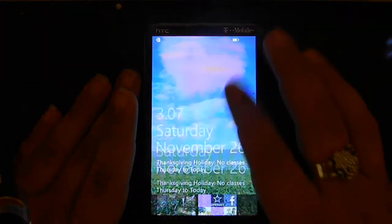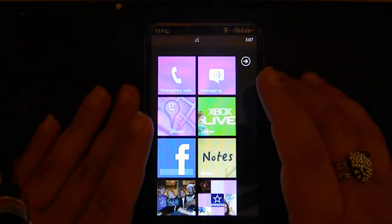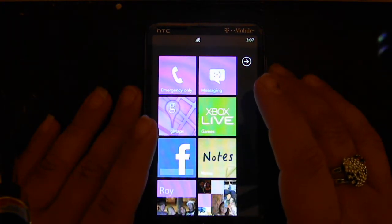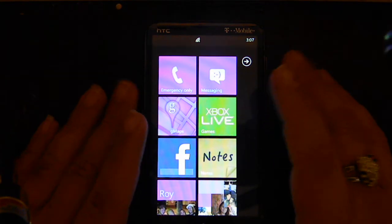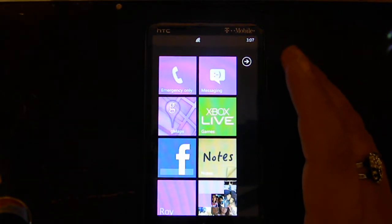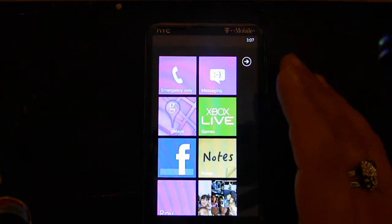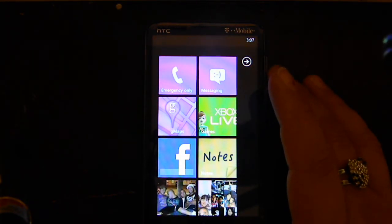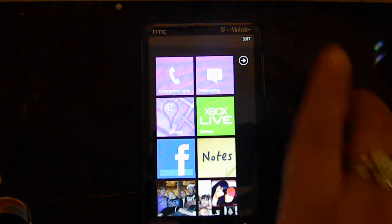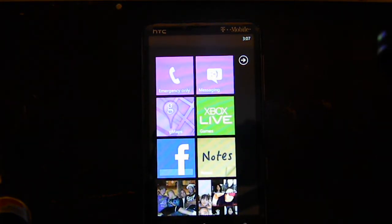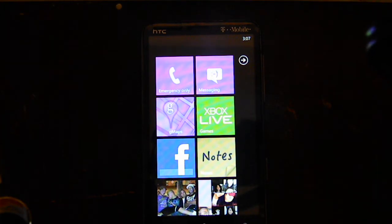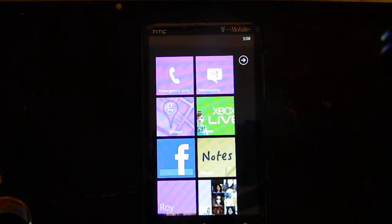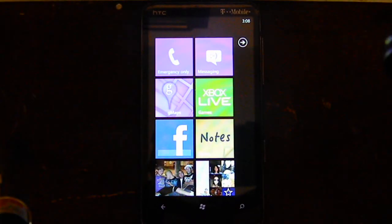Hello YouTube. What I'm going to be showing you right now is some of the features that were included with the Mango update for your Windows mobile phone. A couple weeks ago, a lot of people started getting the Mango update, which is your Windows update from Windows Mobile 7 to Windows Mobile 7.5. Now here are just some of the features that were included with the update.